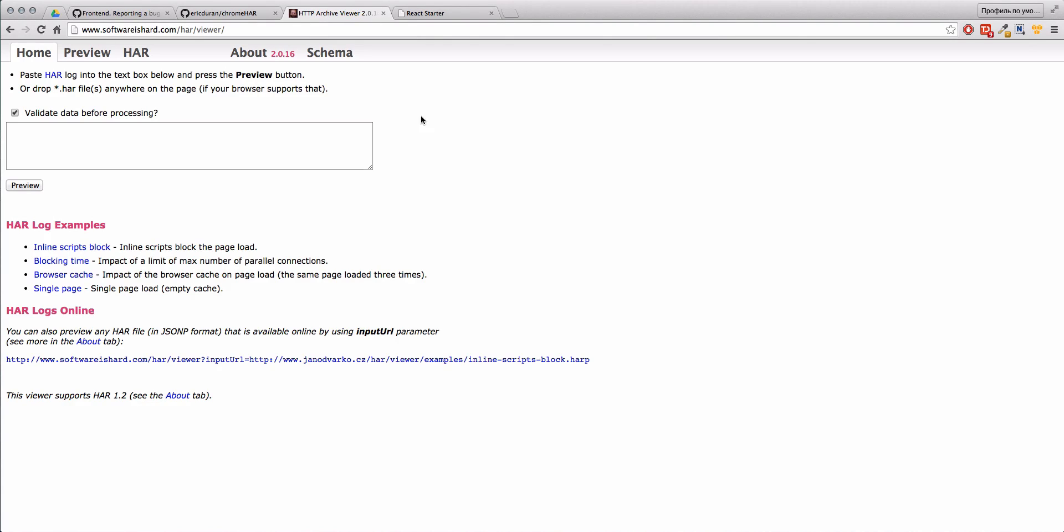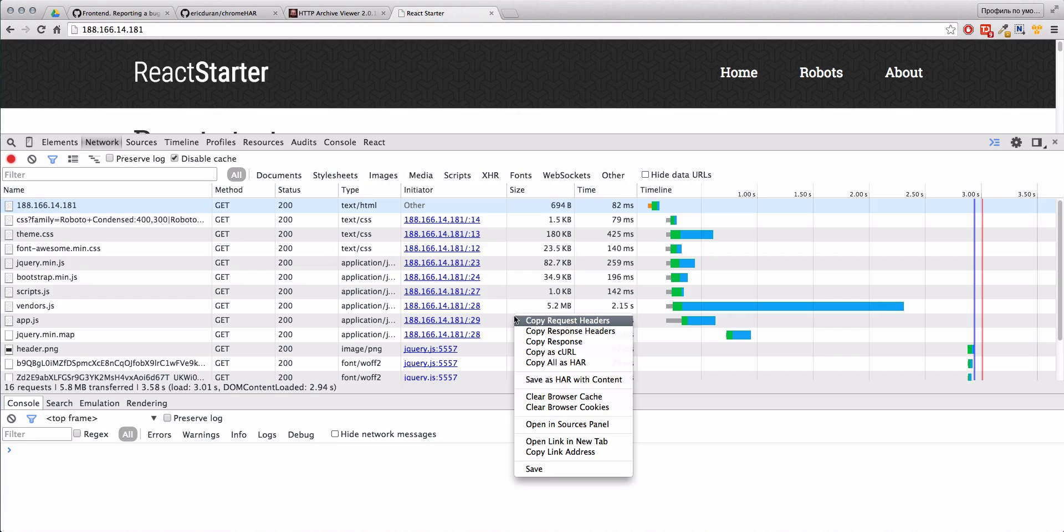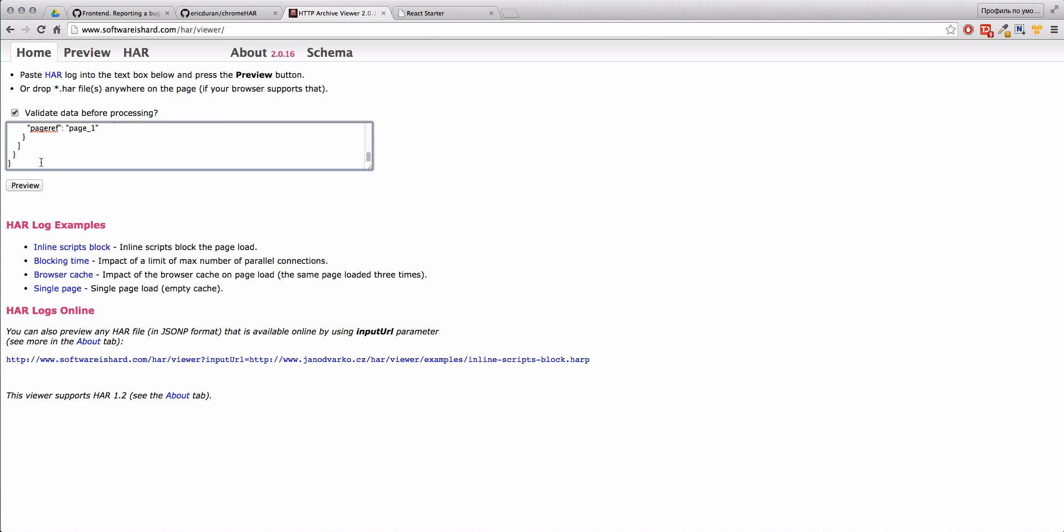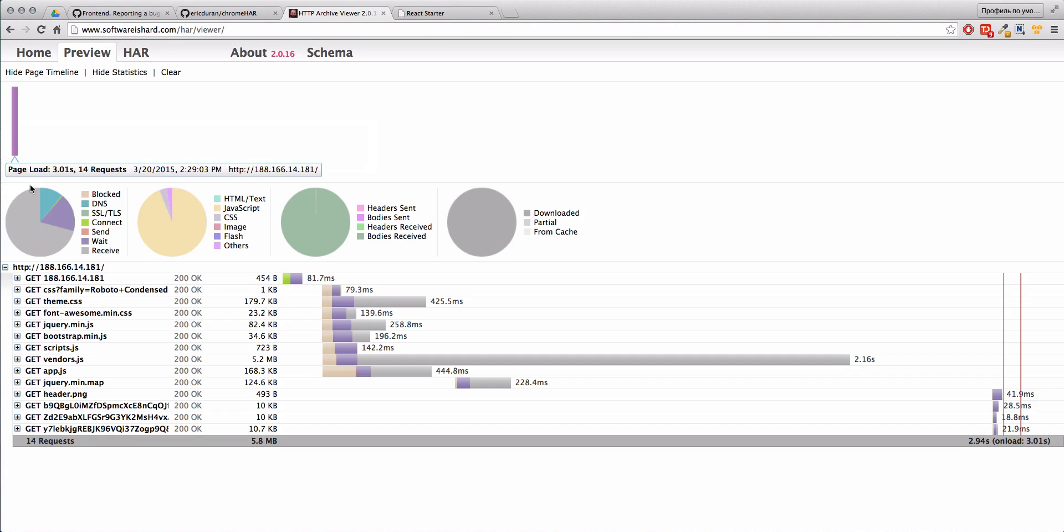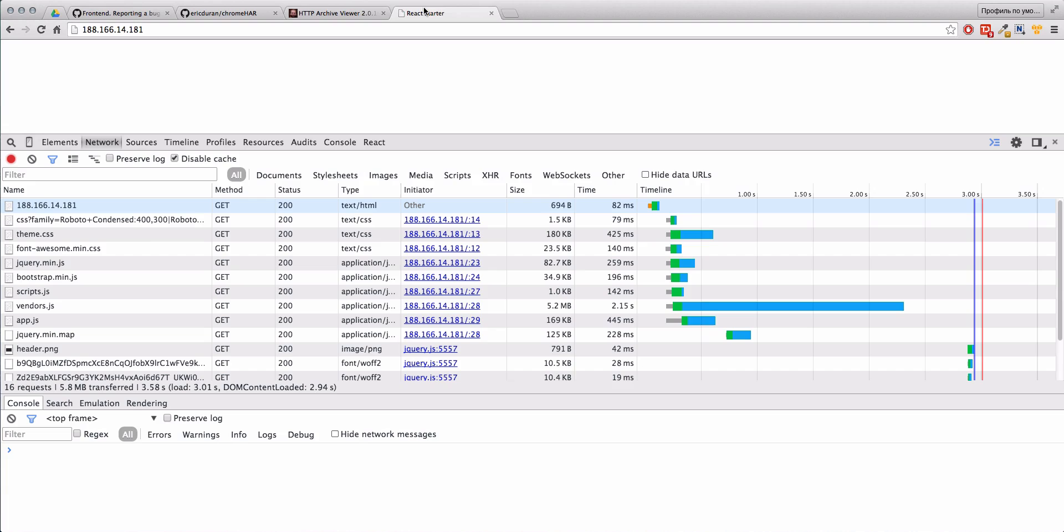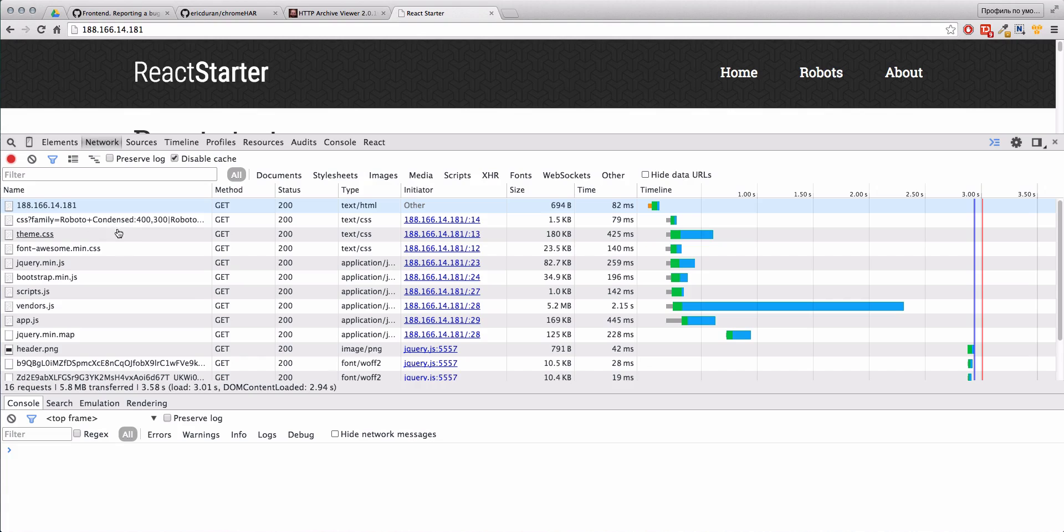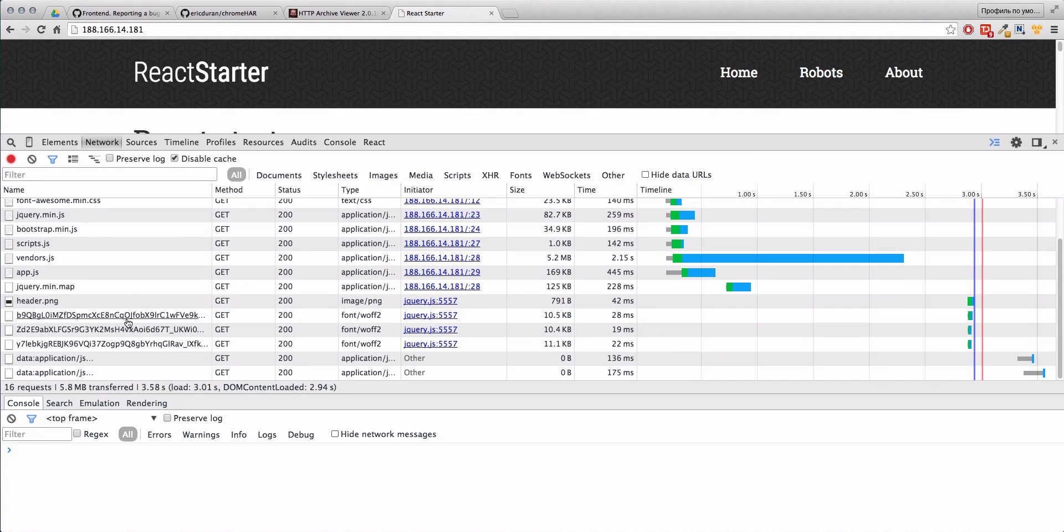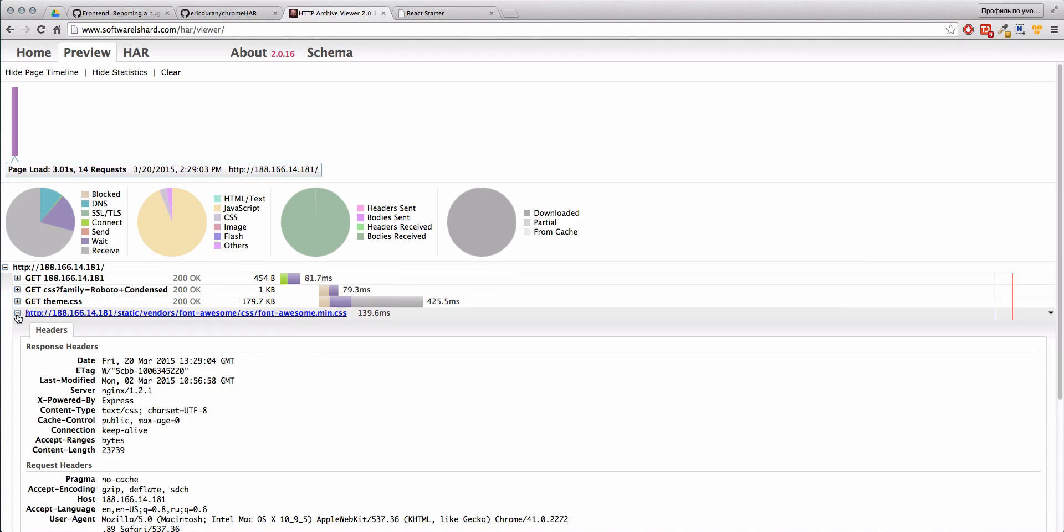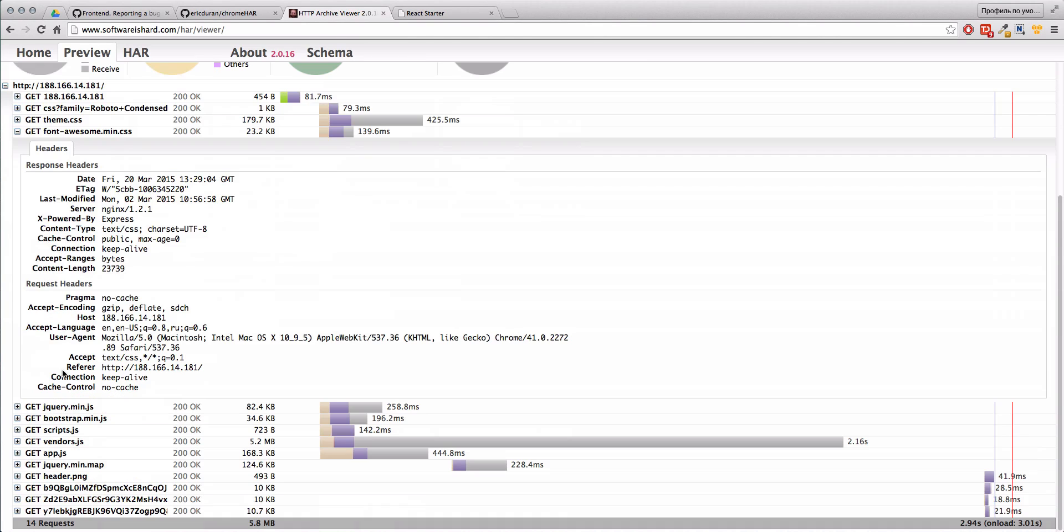What we need to do is just drop here the file, or we could paste here the content that we saved. I'll copy here all this information and click on preview. You see that here I have all information about HTTP requests with all details. I can see headers, I can see the response from the server, etc.